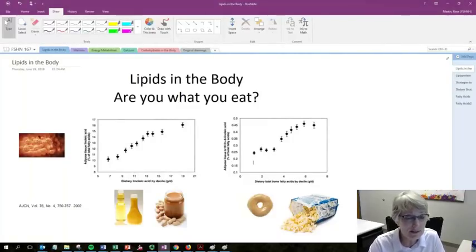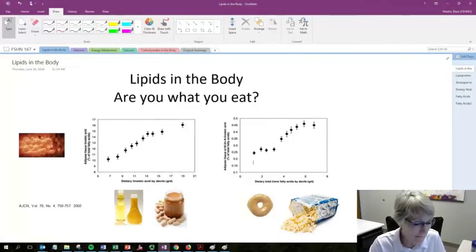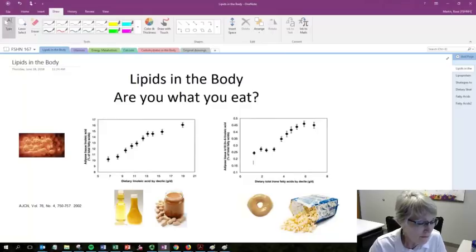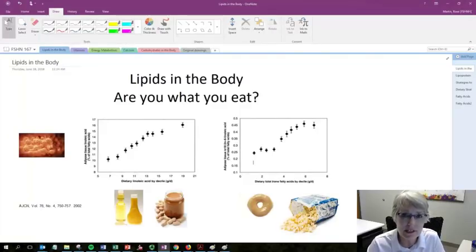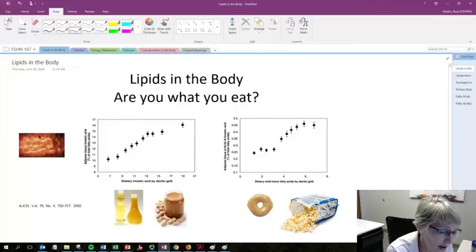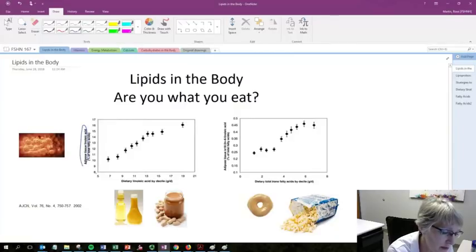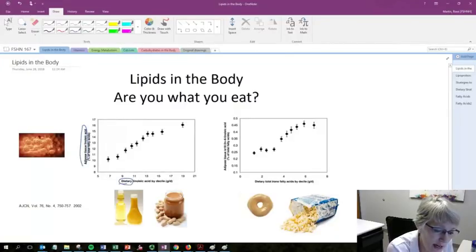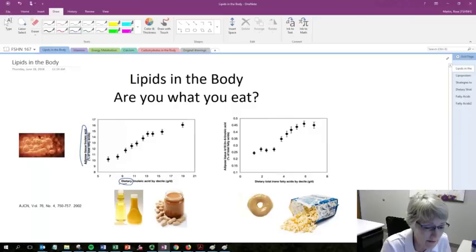These graphs indicate why. These graphs are looking at the amount of different types of fatty acids that are found in your adipose tissue based upon how much your dietary intake of them.